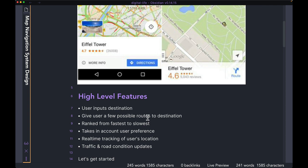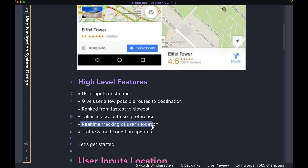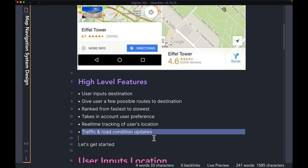The user should be able to input the destination they want to go to. Once we get the destination, we should generate a few possible routes that the user can take to reach their destination. The routes should be ranked from fastest to slowest, and they should also take into account any user preference. As the user starts moving towards the destination, we should be able to track the user's location in real time and give them directions when appropriate. We should also inform the user in real time whenever there is any change to traffic or road conditions on their way.